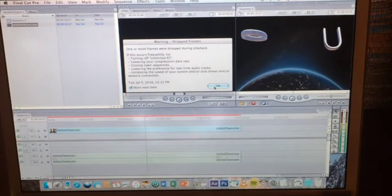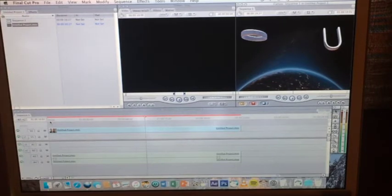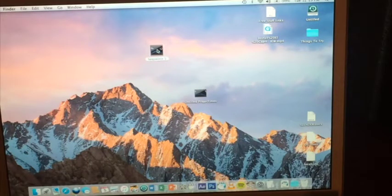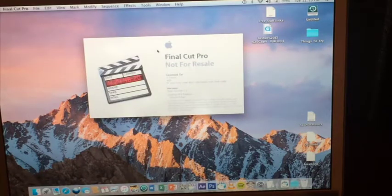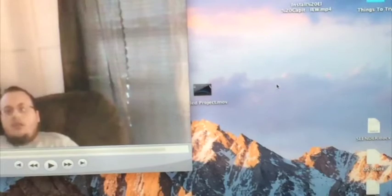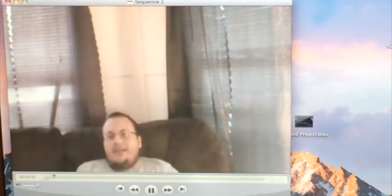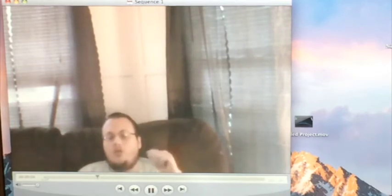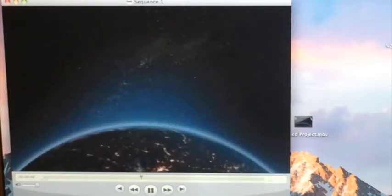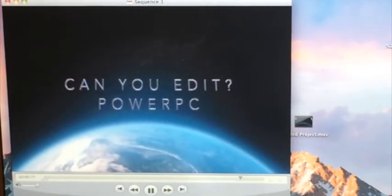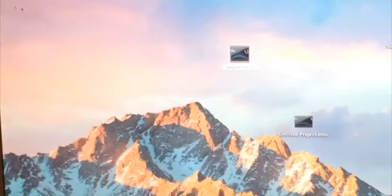One or more frames dropped during playback — you ain't kidding. I'll let it render for a second and we'll see what happens. Okay, we have Sequence 1 — let's see what it looks like. I had to hit Open with QuickTime Player since the default was Final Cut. Let's see how it looks. Looks just like I recorded it — no frame drops, nothing. I could actually live with that. I'm going to give Final Cut a pass — you guys might give it a fail, but I'm going to give it a pass.